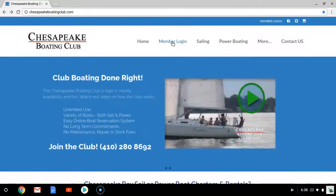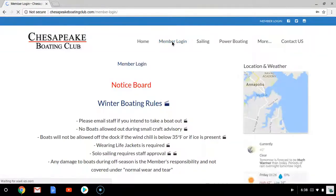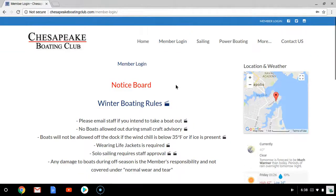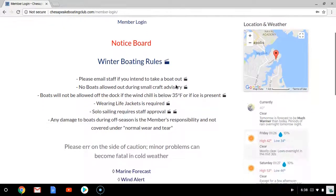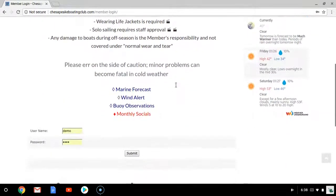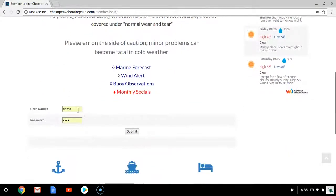You'll begin by clicking on Member Login. This will direct you to the member login home page, in which you will find a notice board containing pertinent information from the staff and about the conditions. You'll be prompted below to put in your username and your password. We're going to use username demo, password demo, and click Submit.